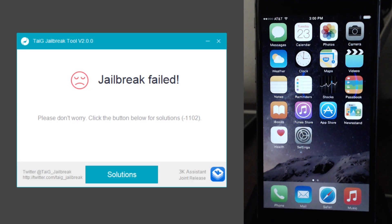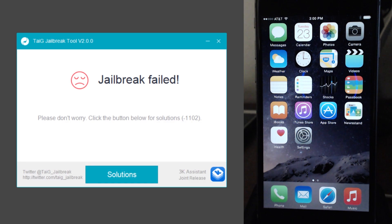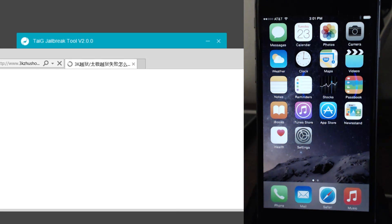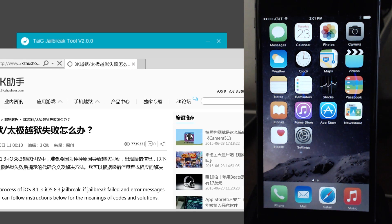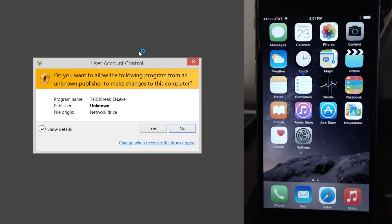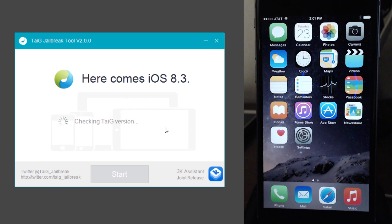All right. So the jailbreak has failed. I'm not going to edit this out. So let's go ahead and go to solutions and this is all going to be in a language I cannot read. So let's go ahead and close out of the jailbreak tool. I'm going to go ahead and right click run as administrator again here and I'm going to click yes.